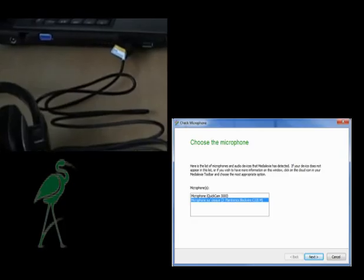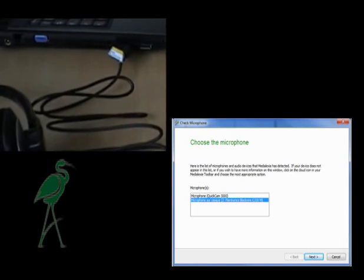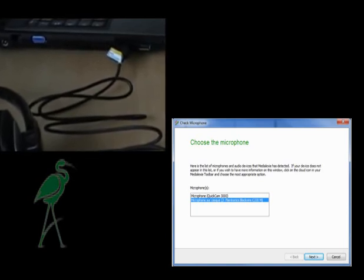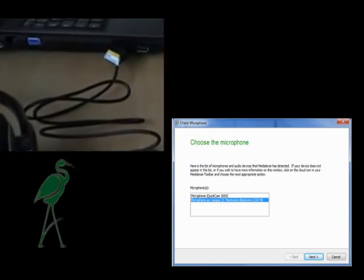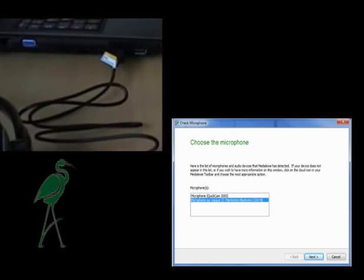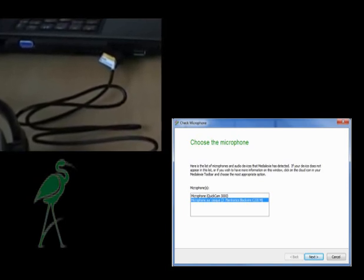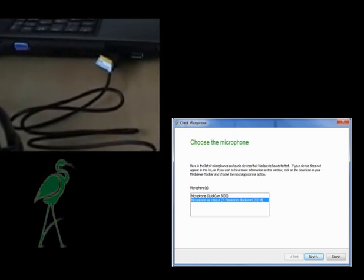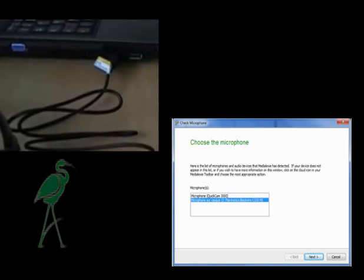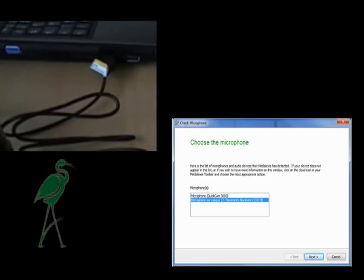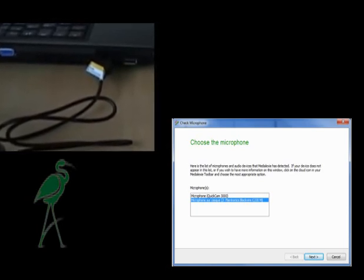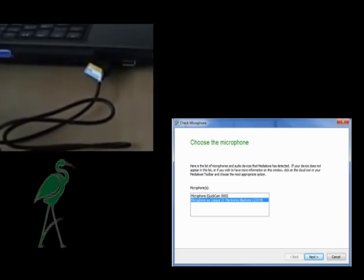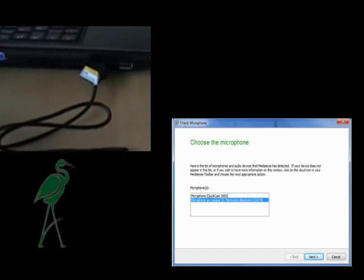At the same stage in the Medialexy microphone check process, you will be able to easily identify your USB headset, as it will appear clearly in the list of audio devices. The USB headset recommended for use with Medialexy Dictate will give you the best possible results for your dictations.